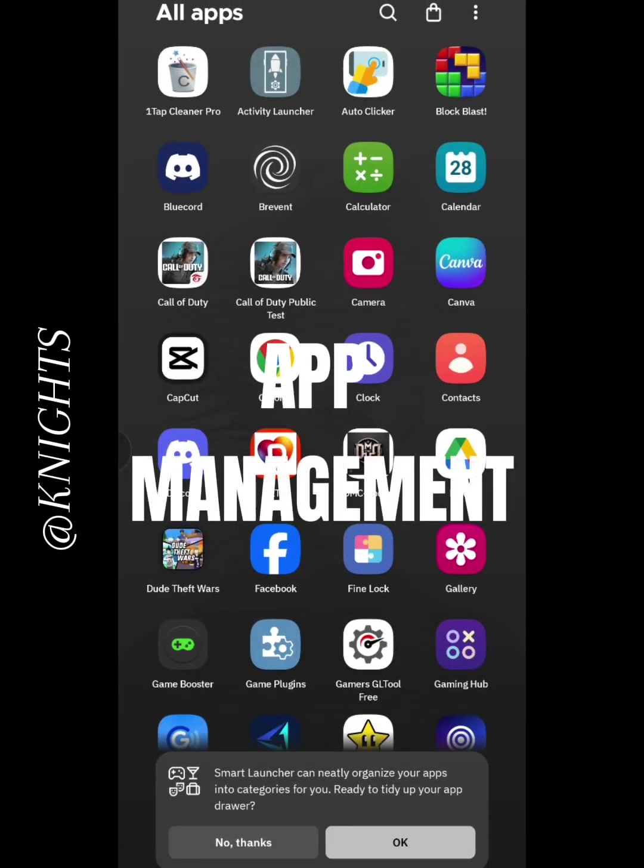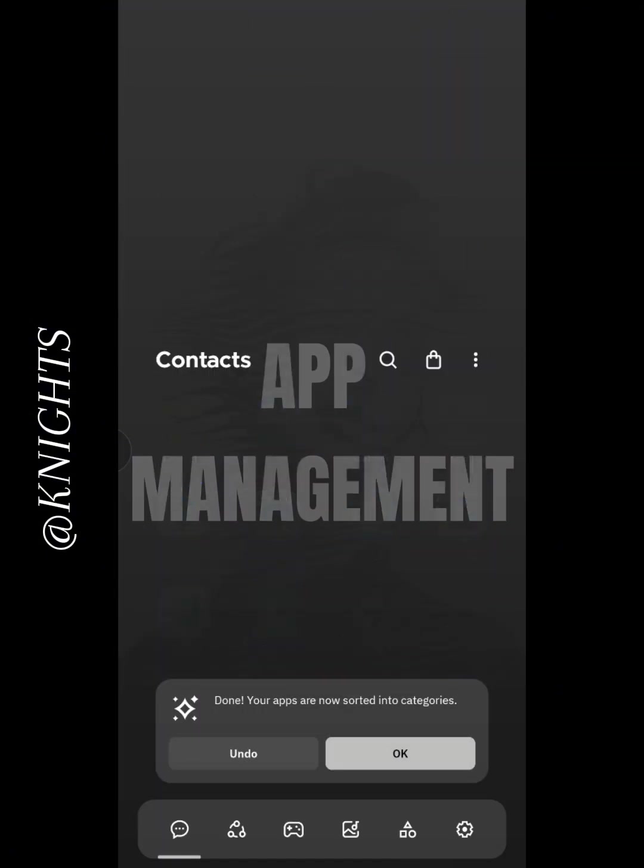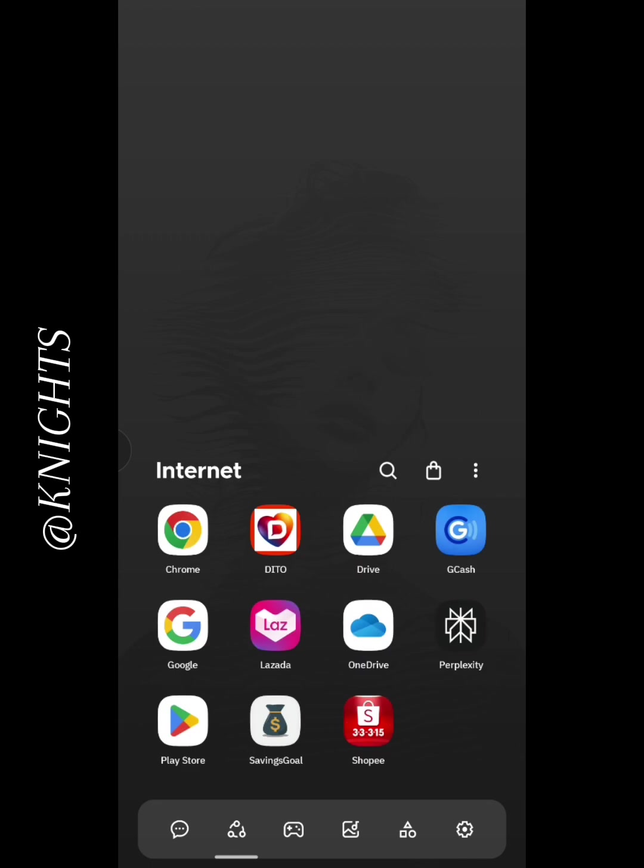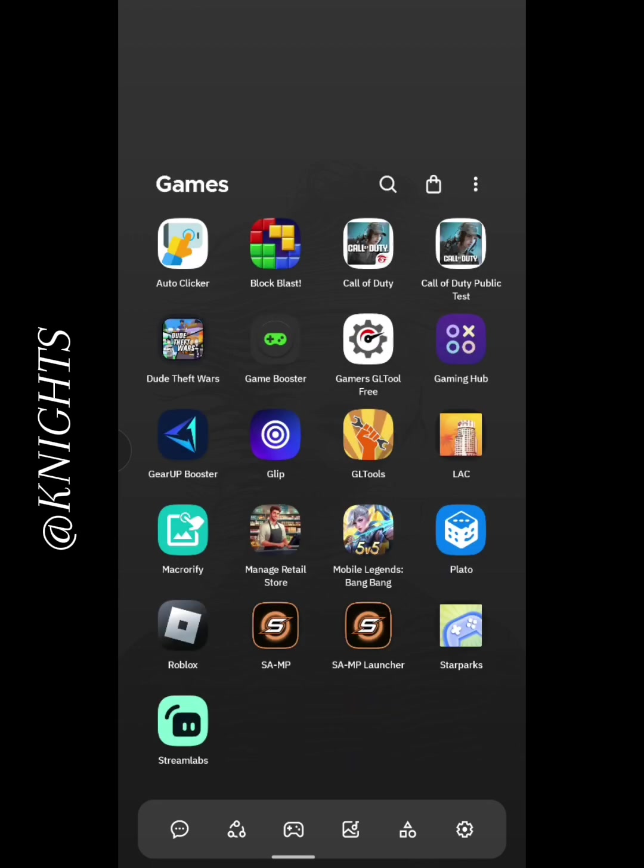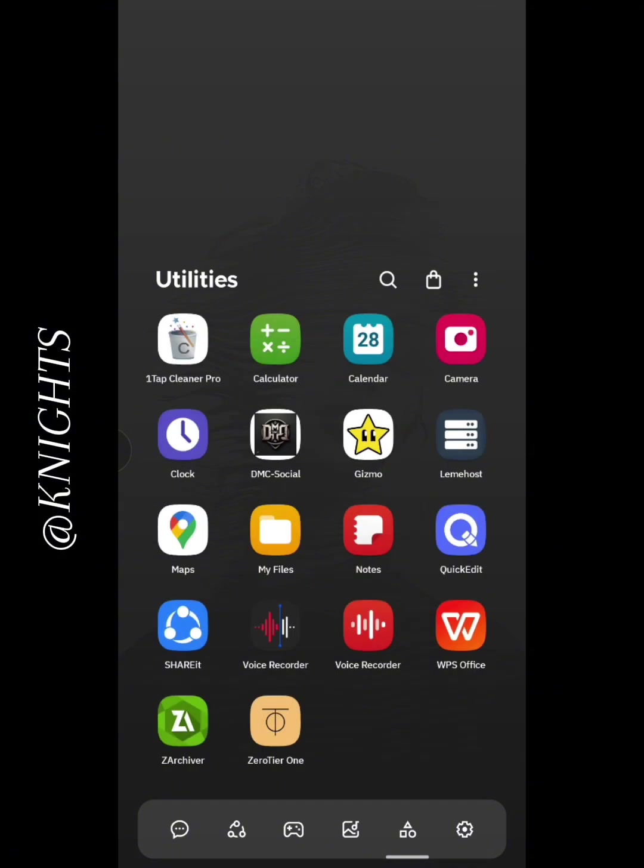Next up is App Management. SmartLauncher 6 automatically categorizes your apps into different groups, like games, social media, and productivity. This makes it super easy to find what you need. You can also create custom categories if you prefer.